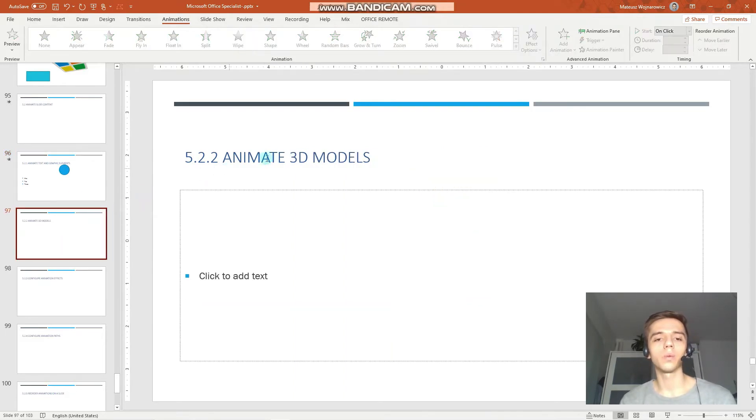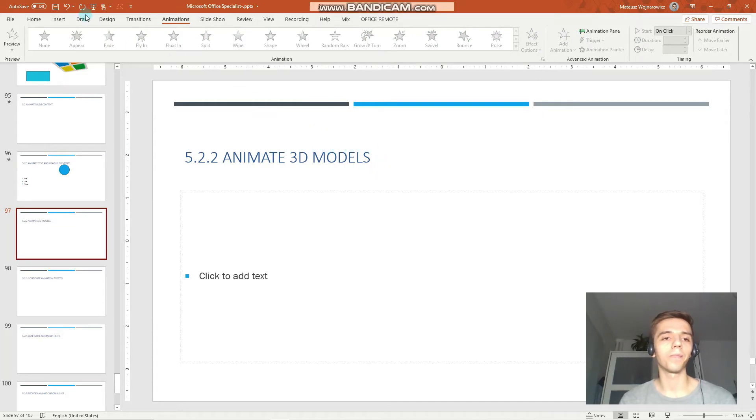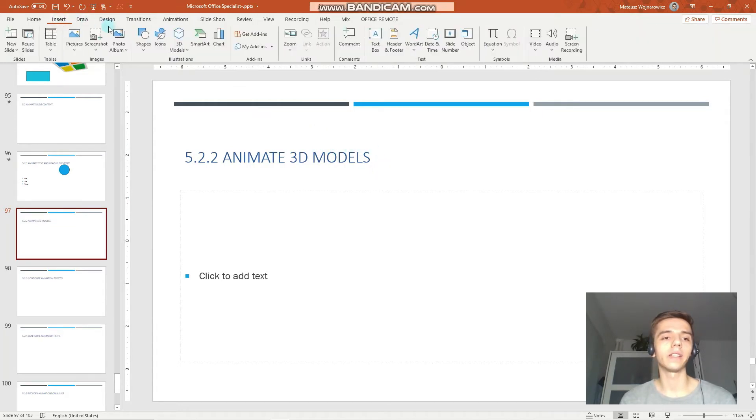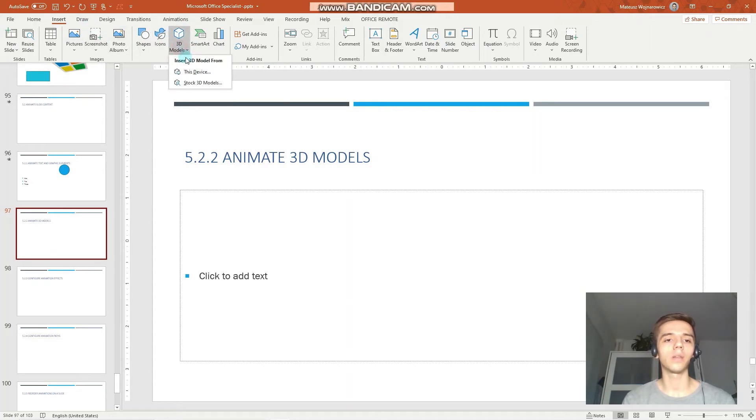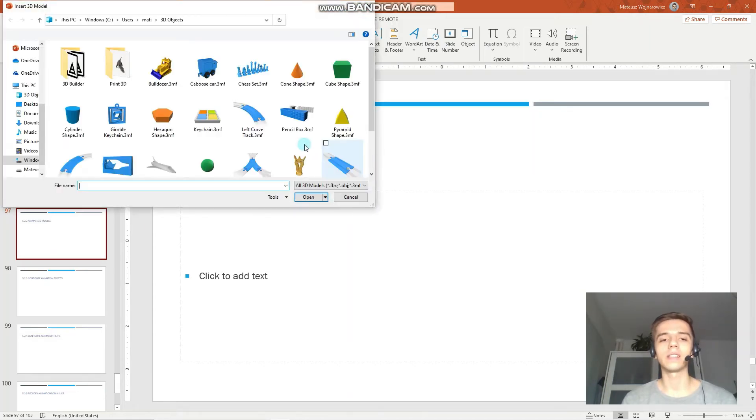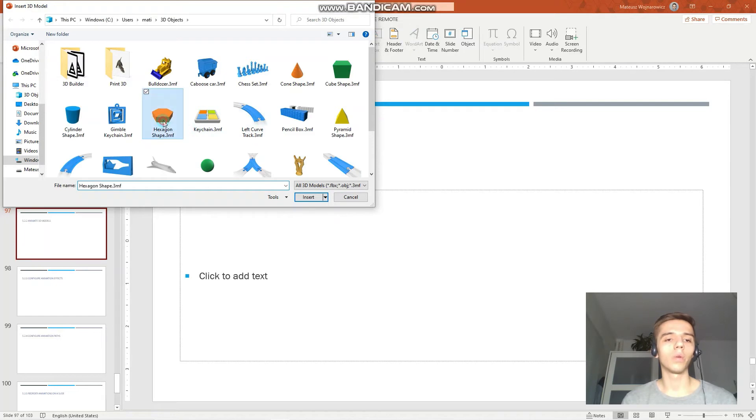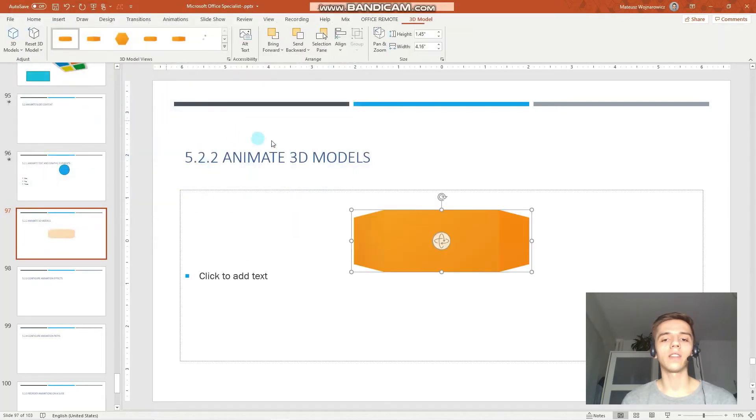The next objective is to animate 3D models. So, basically let's insert one. Go to the insert illustrations 3D models from this device. Let's go with this hexagon.